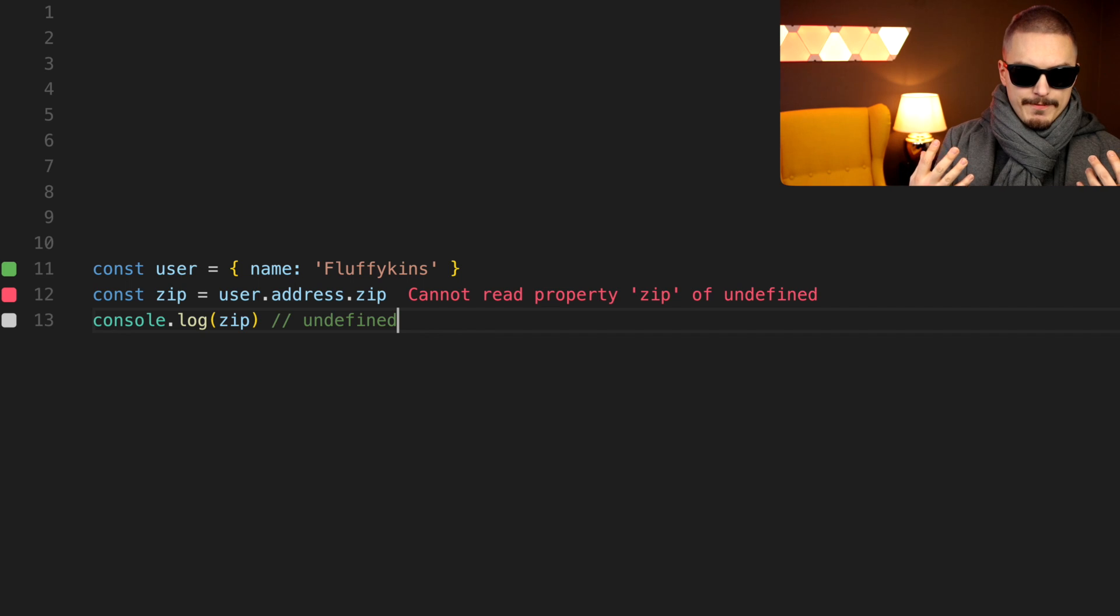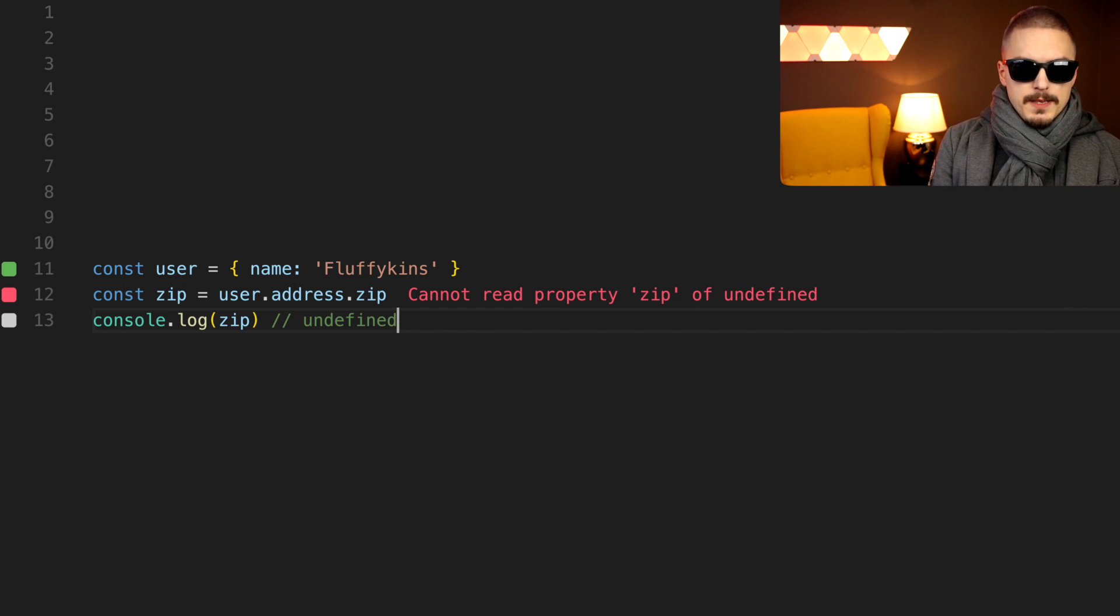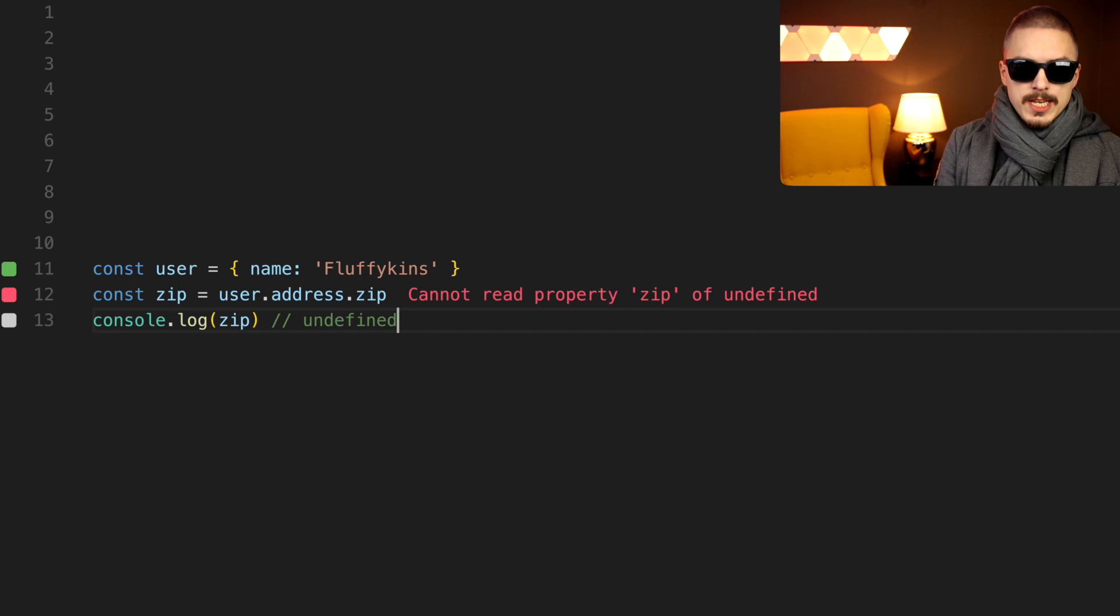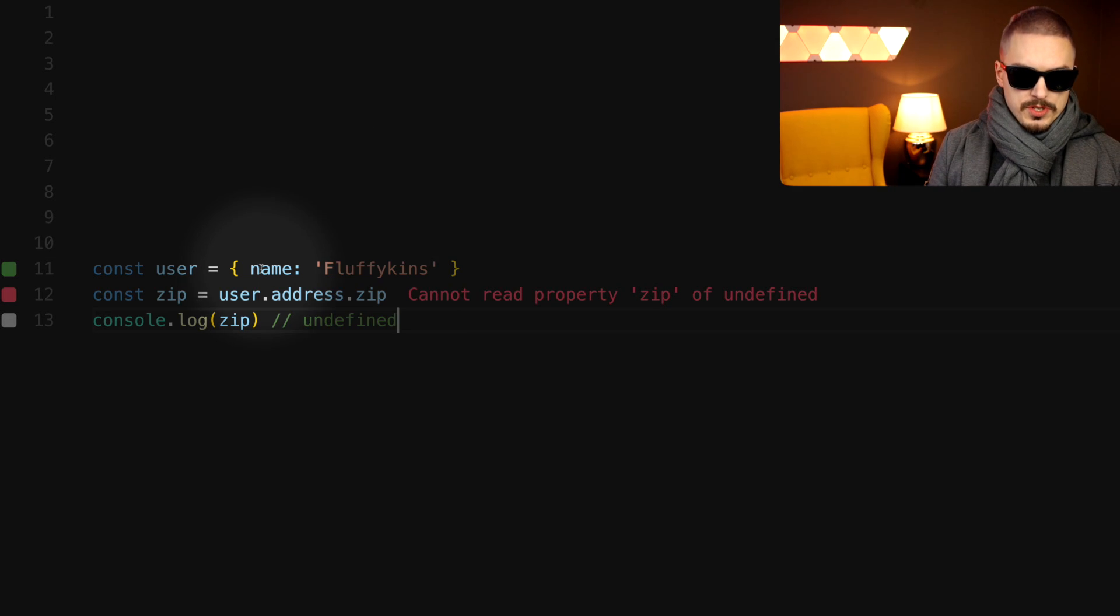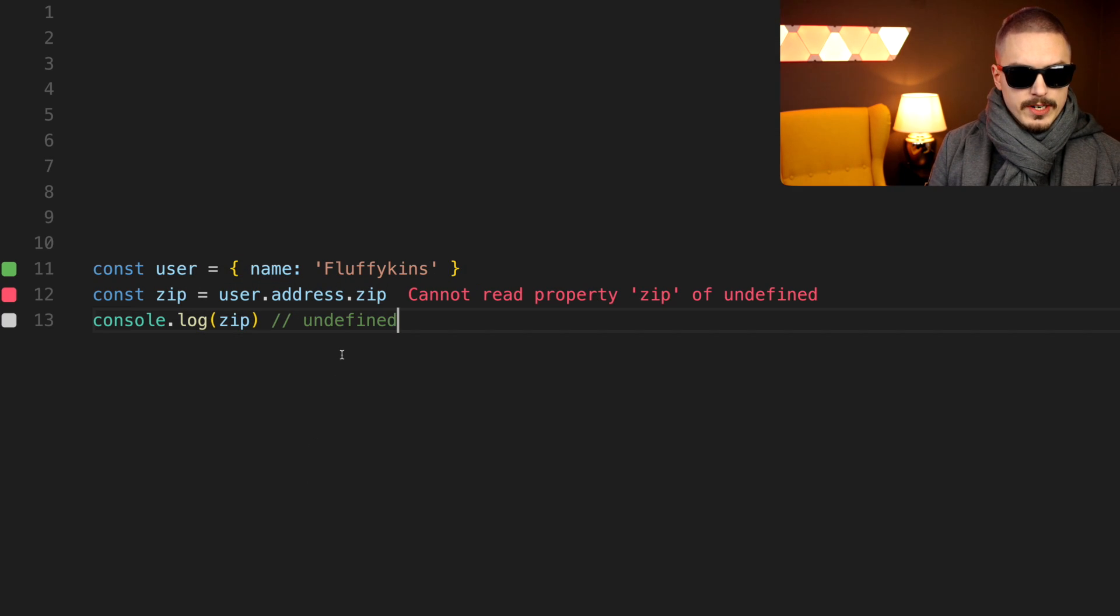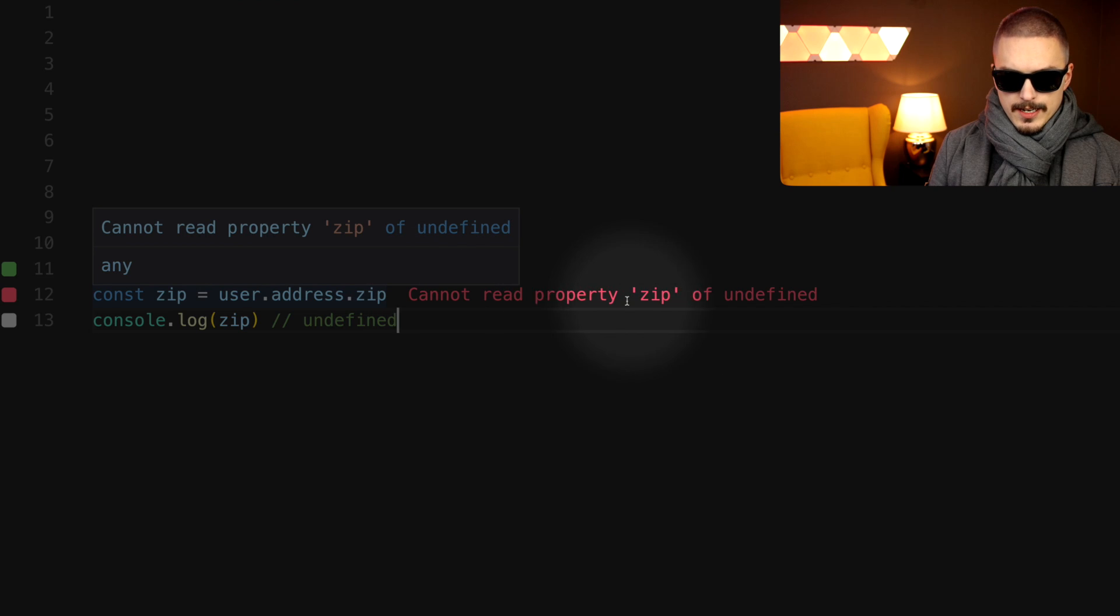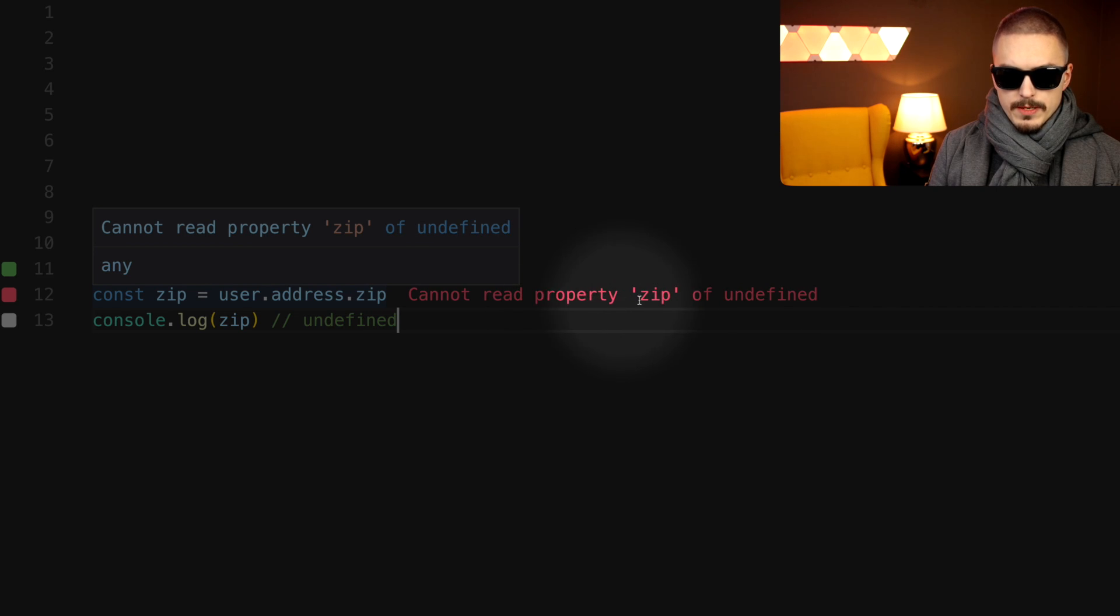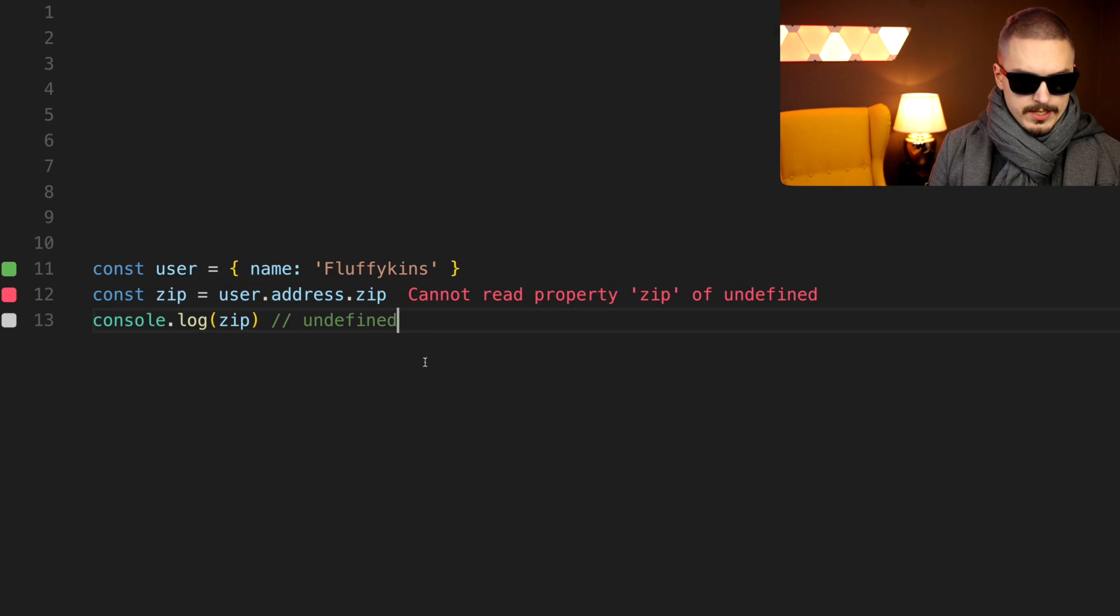We have, we need to access the zip code of our users. But the problem is that some users don't have an address. Which means that we get these cannot read property zip of undefined errors.